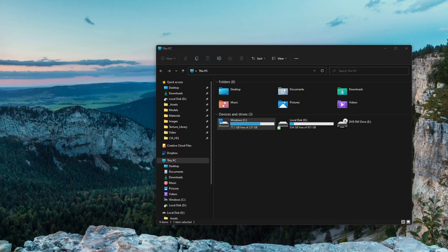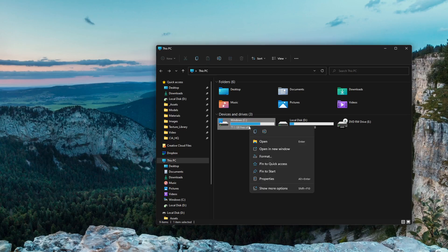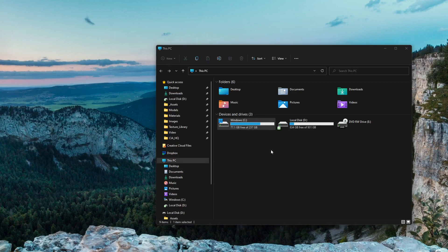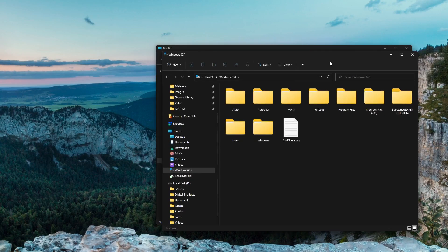Alright, so this one we're going to be backing up our Blender configuration. That's really not that hard, it's quite simple. I'm going to right-click, open a new window on the C drive real quick.